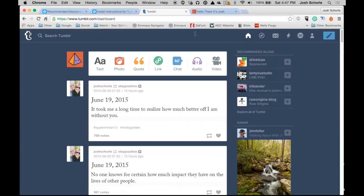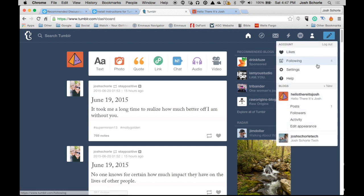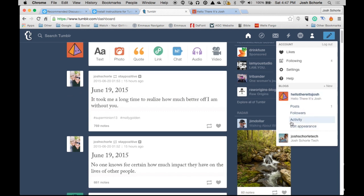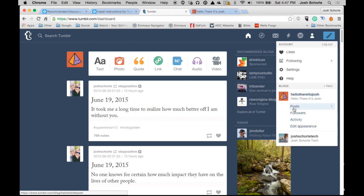I'm already logged in on the dashboard, so I need to come over here and find the blog you want to add Disqus comments to. We're going to do this on the main blog for this account. I'm going to click edit appearance.